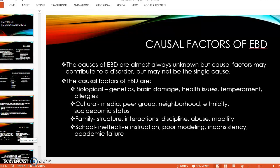Cultural factors include the media, peer group, neighborhood, ethnicity, and socioeconomic status. Family factors include family structure, how the family interacts, whether there's discipline in the home, and abuse in the home — these can all contribute to a disorder. School factors such as ineffective instruction, poor modeling, and inconsistency can also lead to a disorder, especially if the student is not being closely attended to and isn't getting the help and intervention they need.